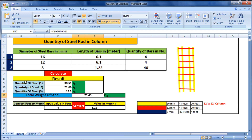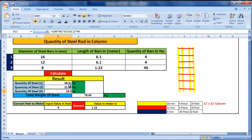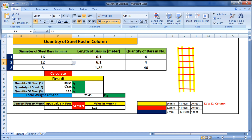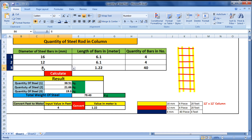You can see: Steel 1 — the 16mm rod — will be 38.51 kg. This is the individual calculation of each steel rod. Steel 2 — the 12mm rod — will be 21.66 kg. And the stirrups, which are 8mm, will be 19.3 kg.